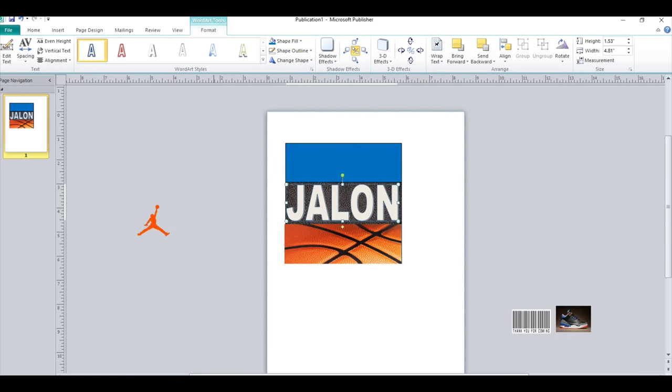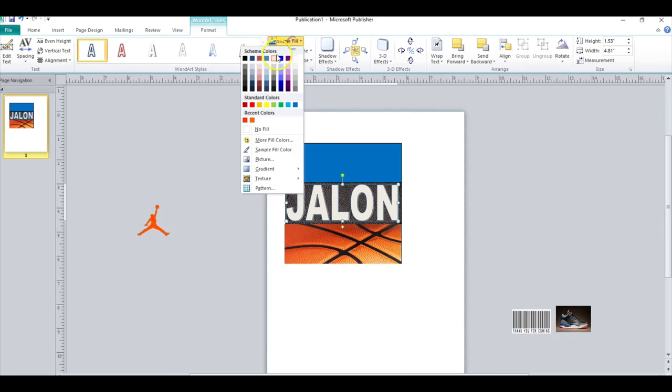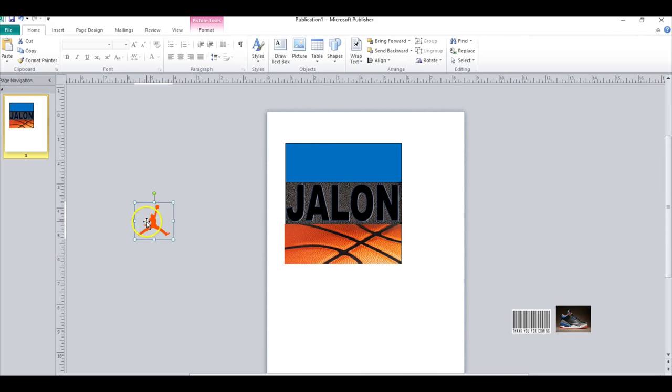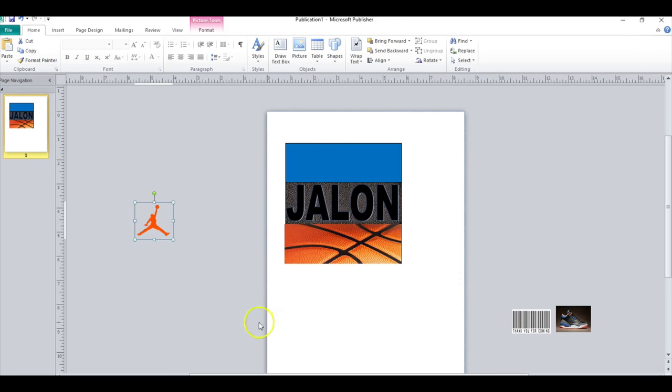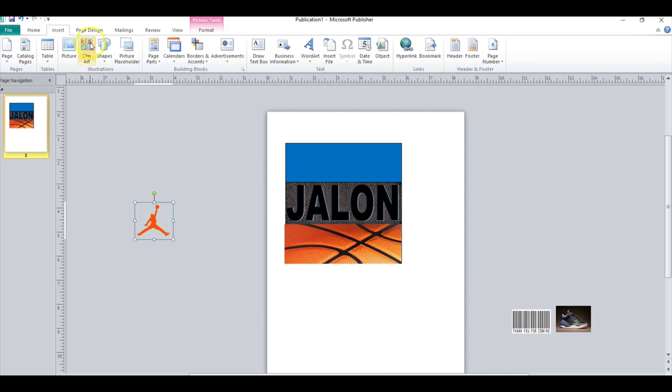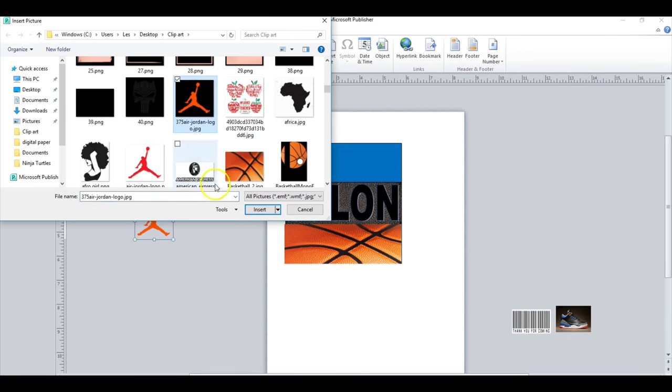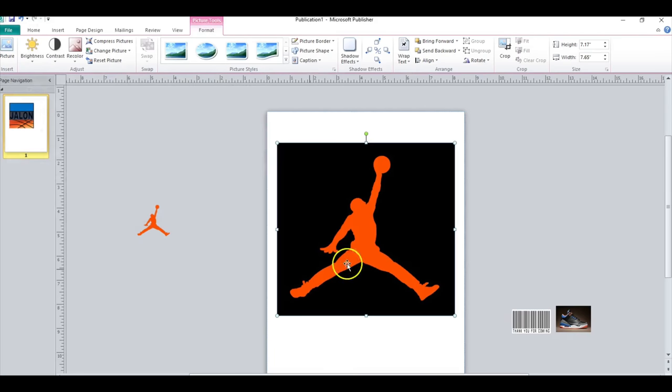This file I actually got from Google. Pretty much all of this I got from Google. I don't think there's anything on here that I paid for, but I just went to Google. I got a picture, so this is what it looks like.